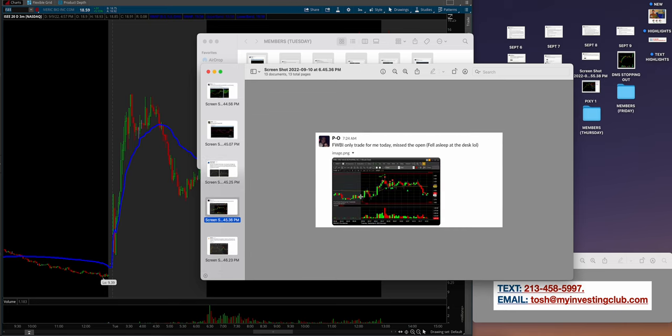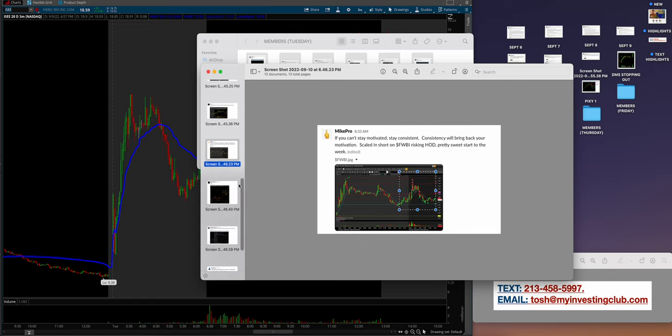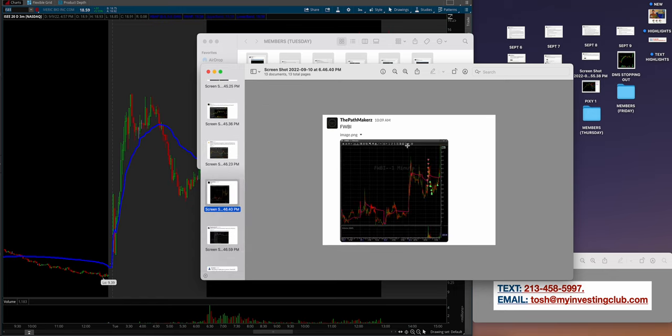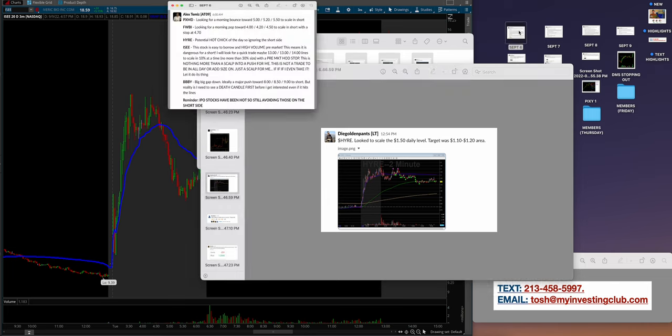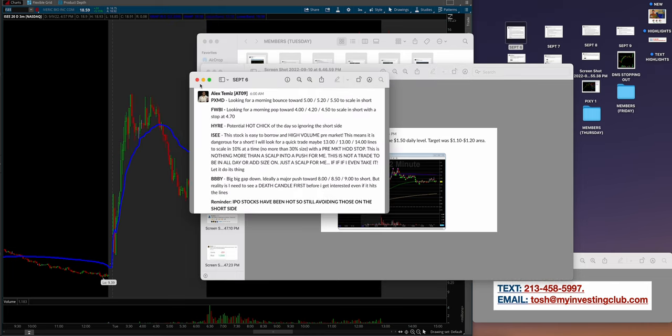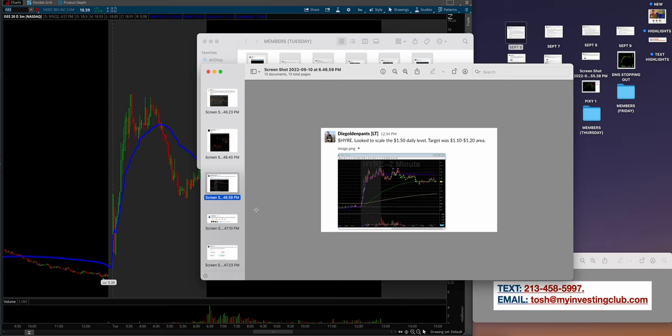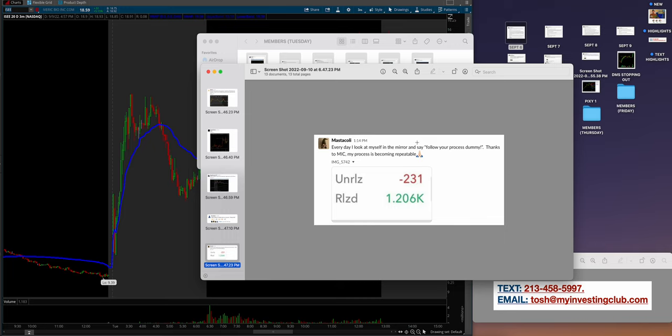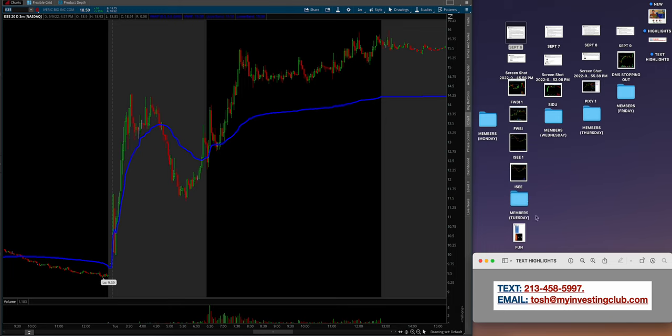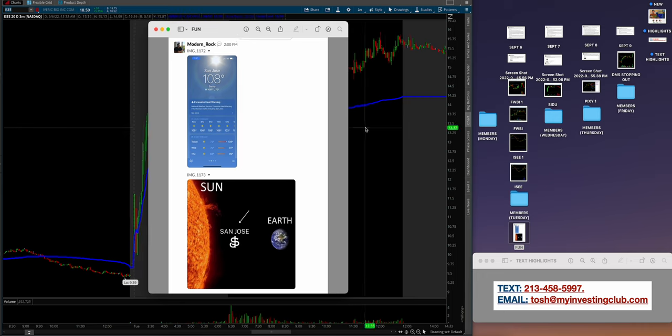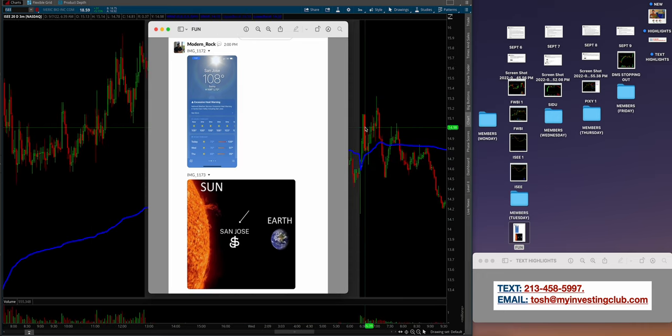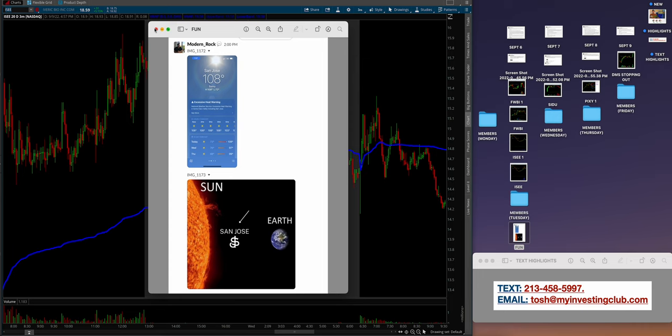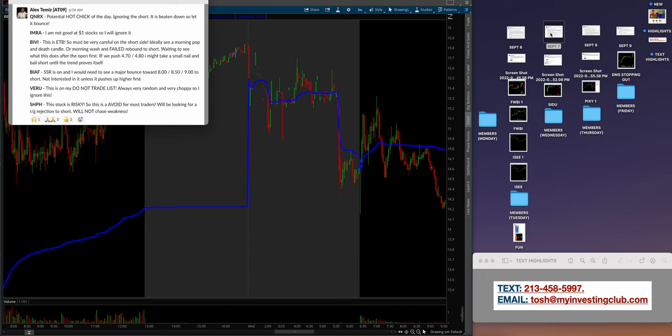So all of this you can do with the guidance of MIC. These are just the members showcasing their results and killing it. Look how many different ones - PO crushed on FWBI. Mike Pro did a really good job. That was a fantastic play right there. Nice use of scale. The Pathmakers again, FWBI. The reason guys why everybody is nailing the same tickers is because this is why we have the watch list. Go back and read this and we give you a clear cut plan every single morning on how to do this. Soy Toccoli coming in with a 1.2K day. This is the power of process.